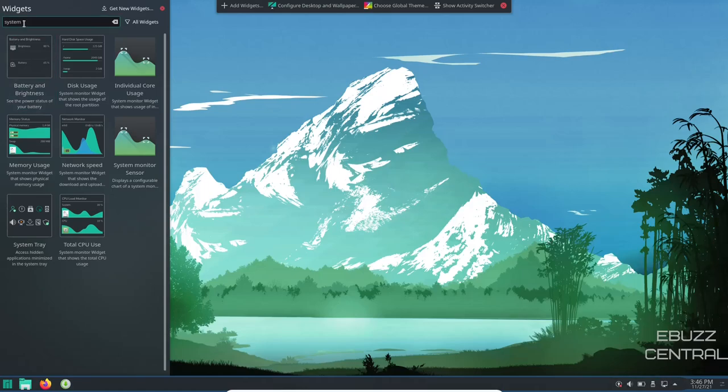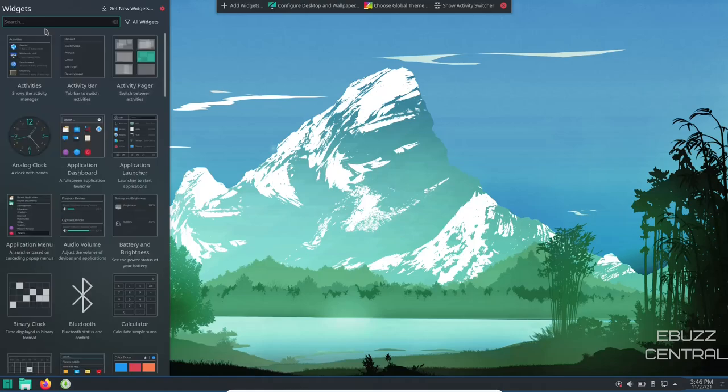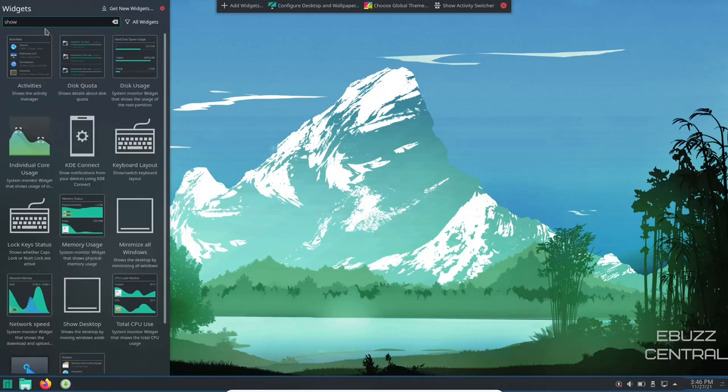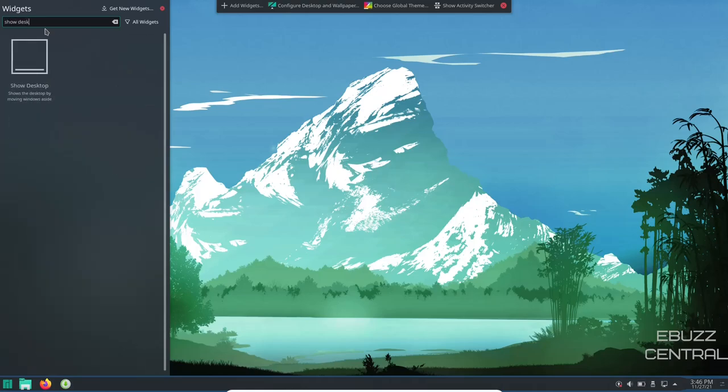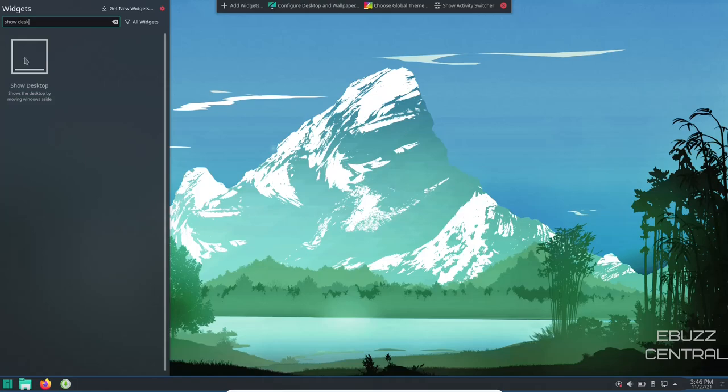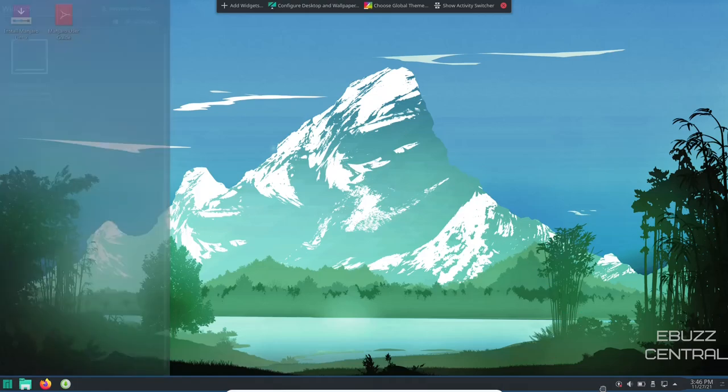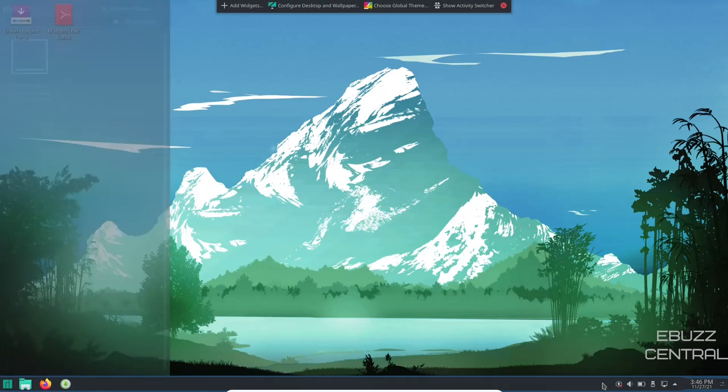And then if you want your show desktop back down there beside it, show desktop. There it is. Click, hold, drag, drop and your show desktop's back.